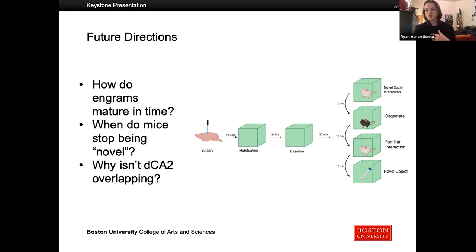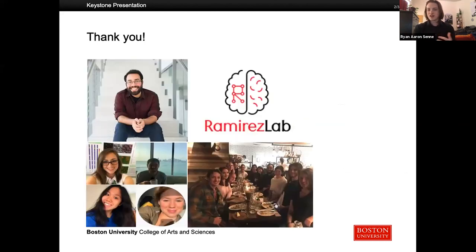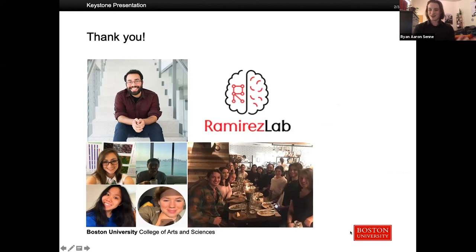With that being said, I just want to thank everyone — all of my colleagues and my mentors — because I would not be nearly as good of a scientist without them. Thank you, and I'll now take your questions.